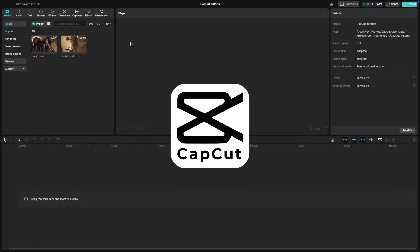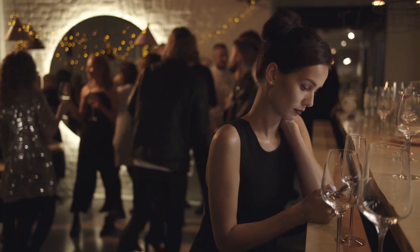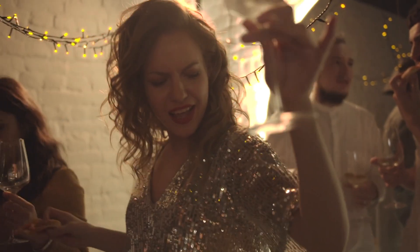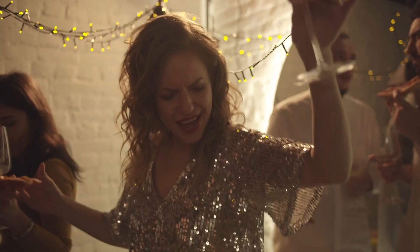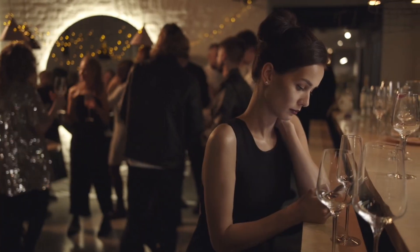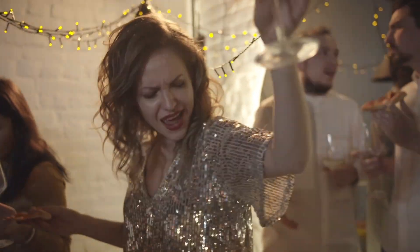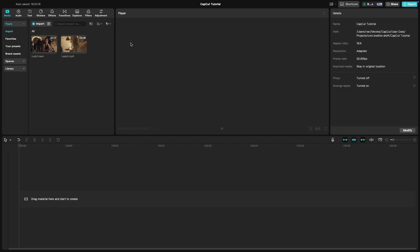Welcome back to another CapCut tutorial. Today we're learning how to create a flash transition. A simple yet stylish effect to add energy to your video edits. Let's get started.